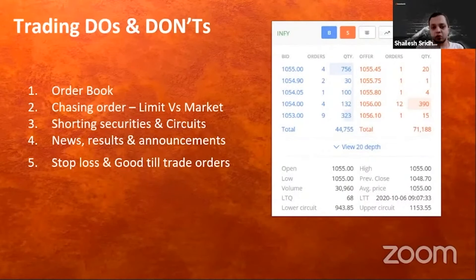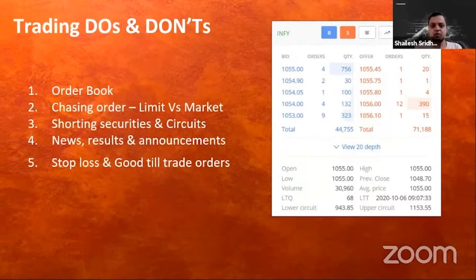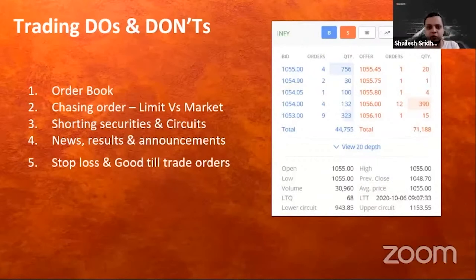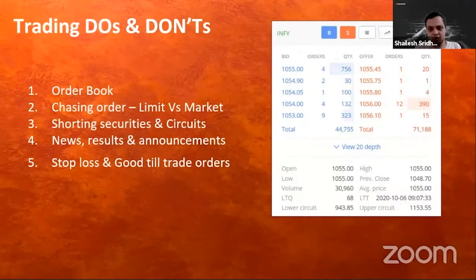When doing trading strategies — and this is not necessary for investing — you should have a stop loss, typically five to ten percent. It basically tells you that you don't believe in this position anymore and should get out. It is good practice, especially if you are not following the market continuously, to have stop losses in place.